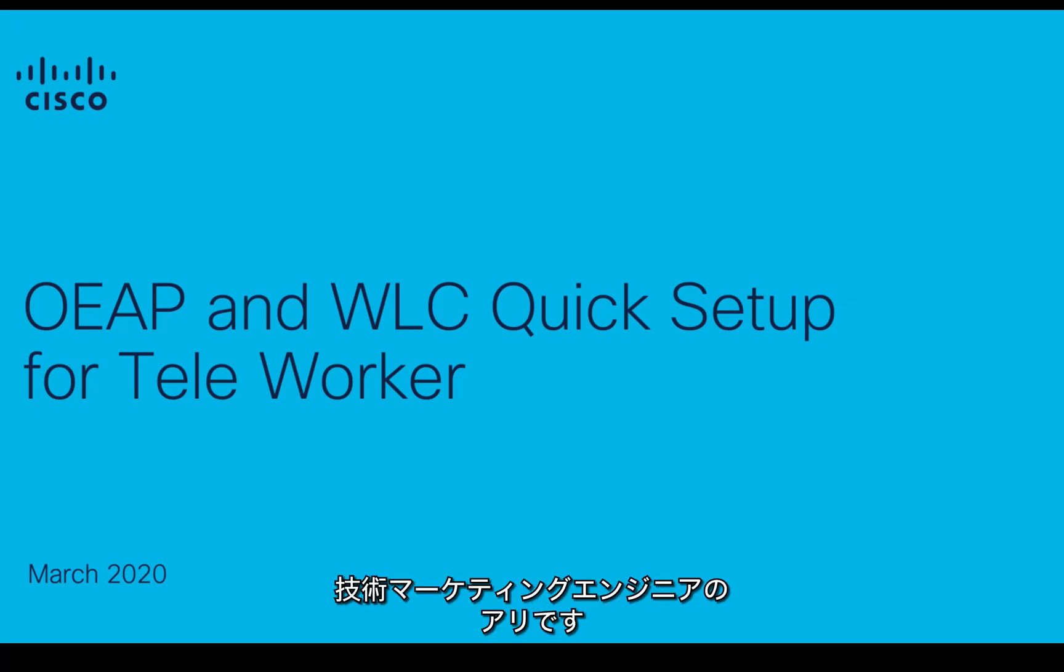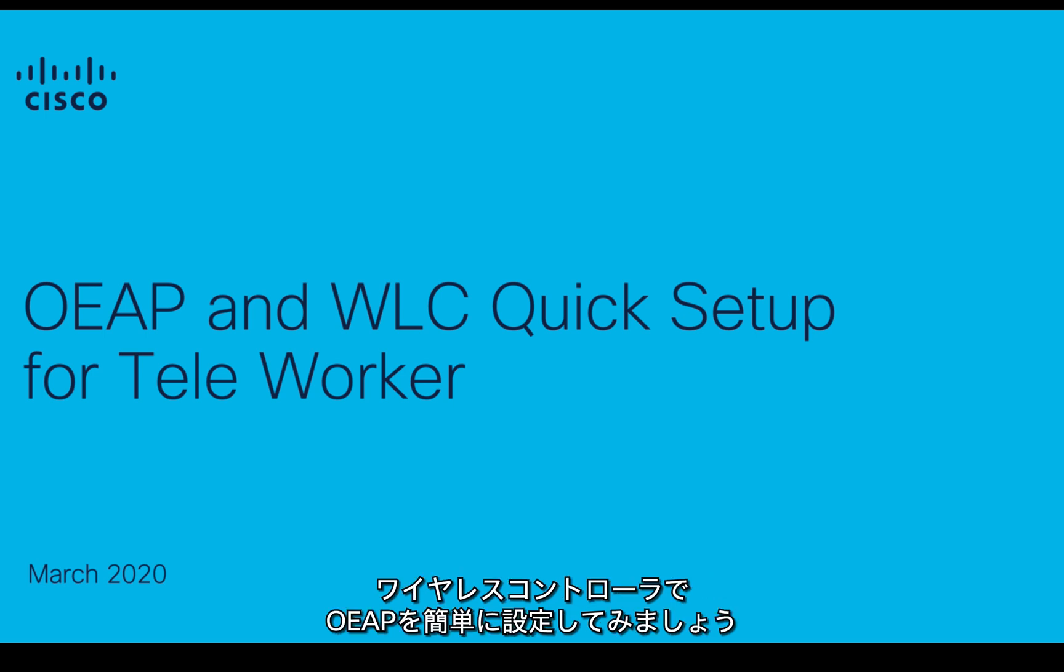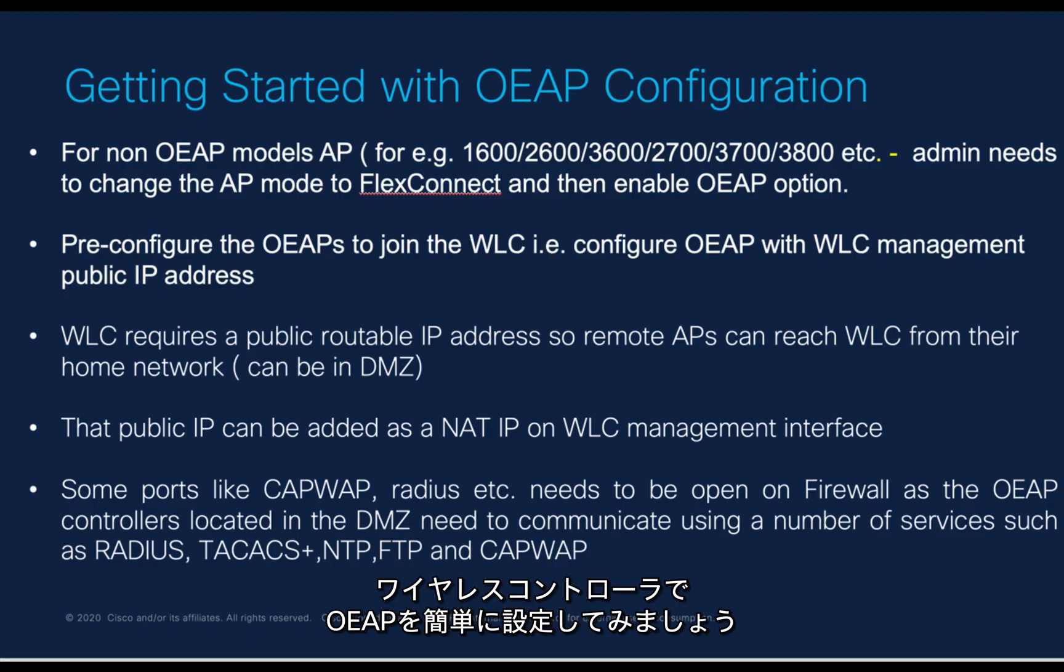Hello, my name is Ali and I'm a technical marketing engineer with Cisco. I will be doing a quick OEAP setup on a Cisco wireless controller.